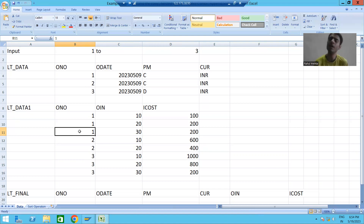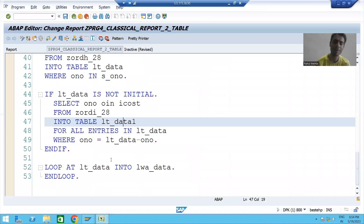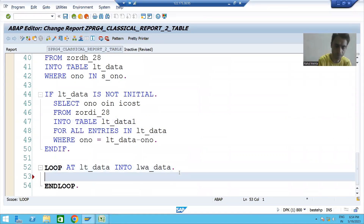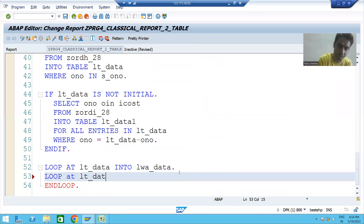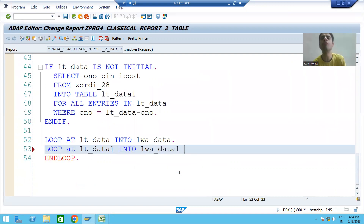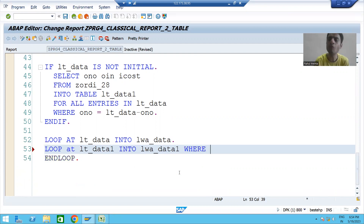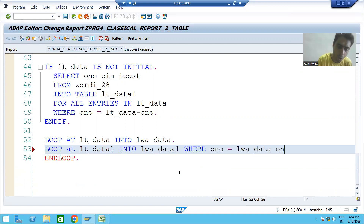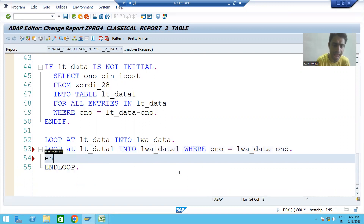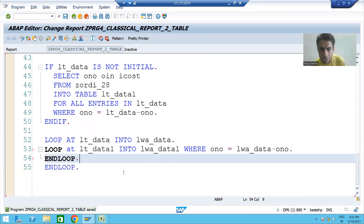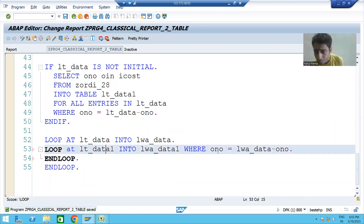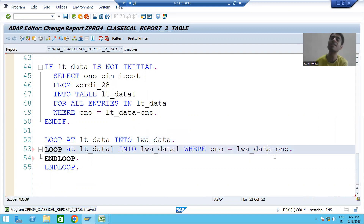We will learn parallel cursor in the future. For now, I will apply a loop on the second internal table: LOOP AT lt_data_one INTO second work area. The WHERE condition is: order number equals first work area order number. For every loop there is an END LOOP, so we now have nested loops.